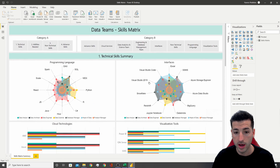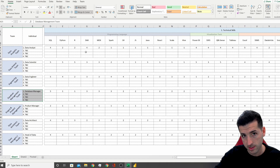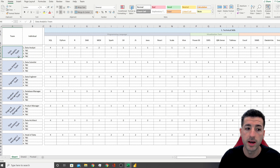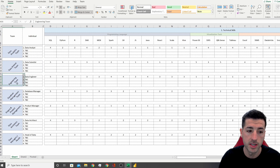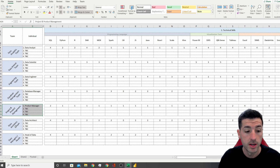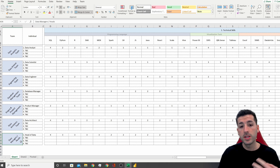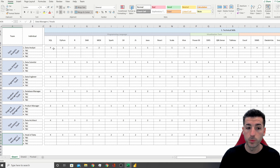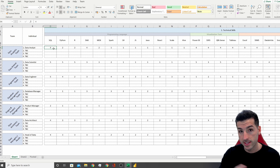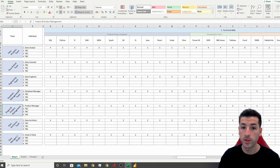In Excel, which feeds the Power BI dashboard, we have all the possible teams within data: the data analytics team, data science, engineering, database management, project and product management, data architects, and data managers or heads of department. I've tried to put a number from one to five — one being poor knowledge and five being excellent — as a baseline for all these different teams within the data environment.